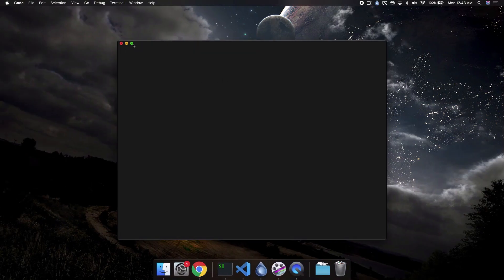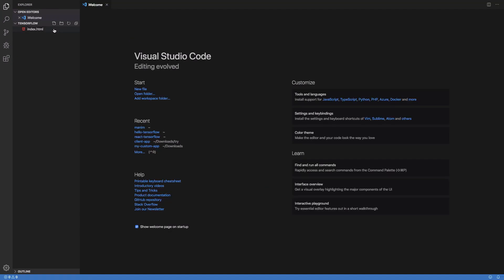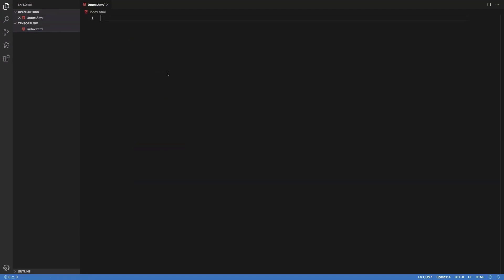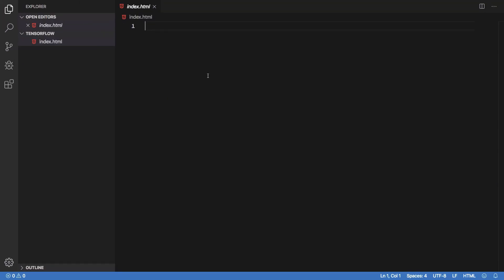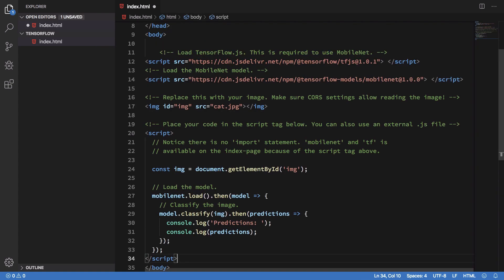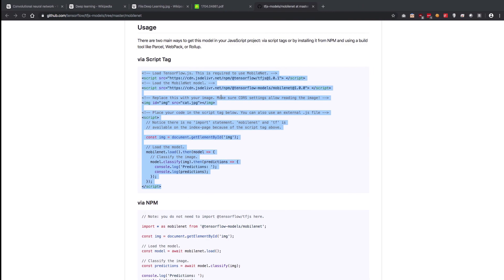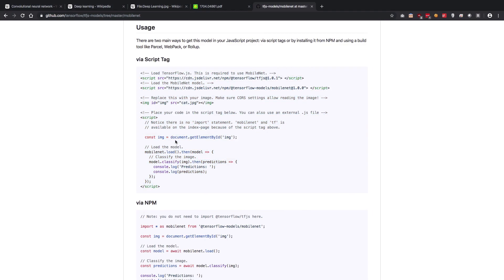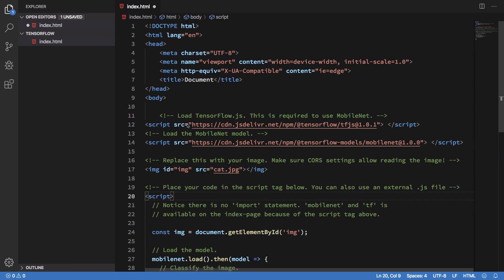What I want to do essentially is just show you how we can do a little hello world to MobileNet. What I'm going to do is just paste what I copied from this. Let's just go through this real quick.